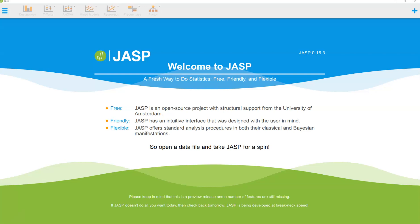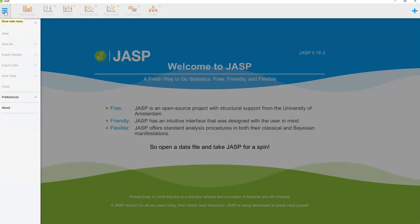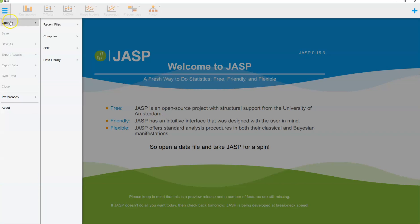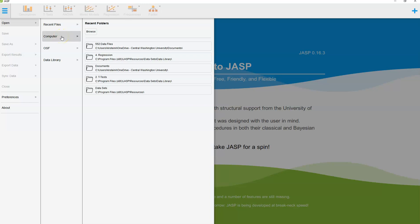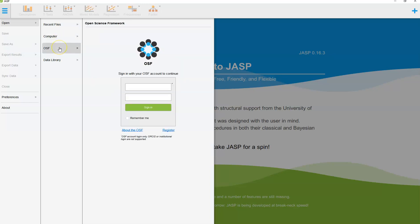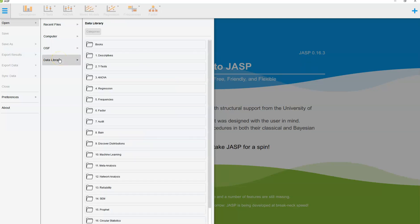Let's go ahead and get started. I'm going to go up to the pancake up here, which allows me to get to my menus. I'm going to go to open. Under open, I have recent files. JASP will keep a list of the files you've most recently opened. You can also search your computer or network to find files. Or you can go to the open science framework, which we're not going to use in this class, or you can go to their data library.